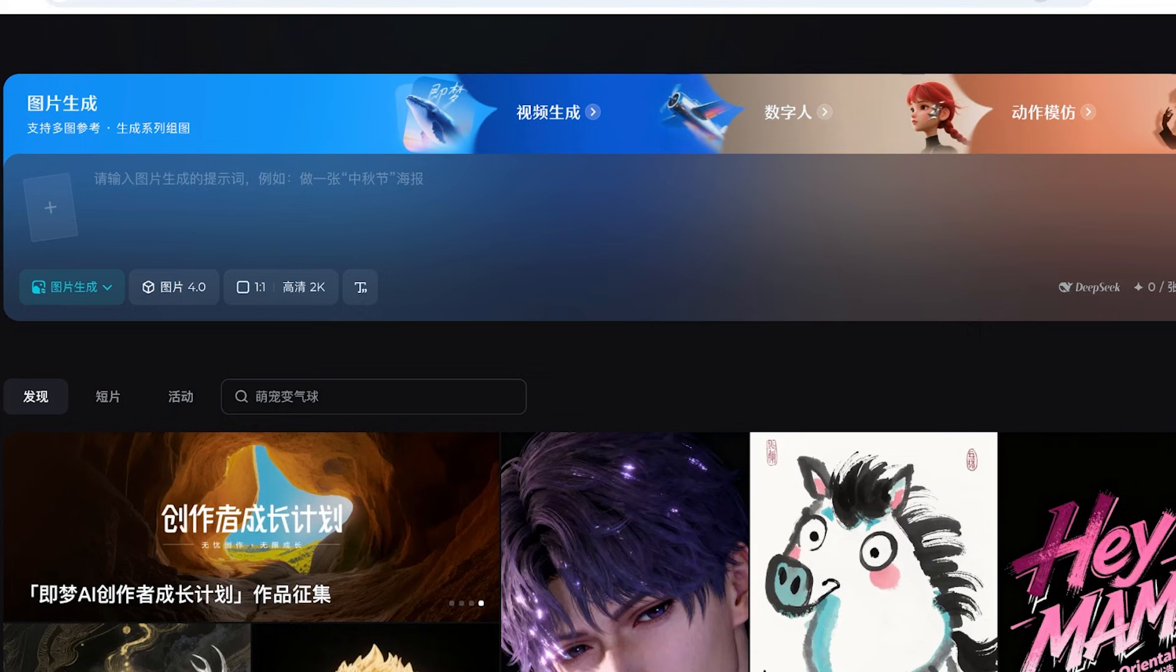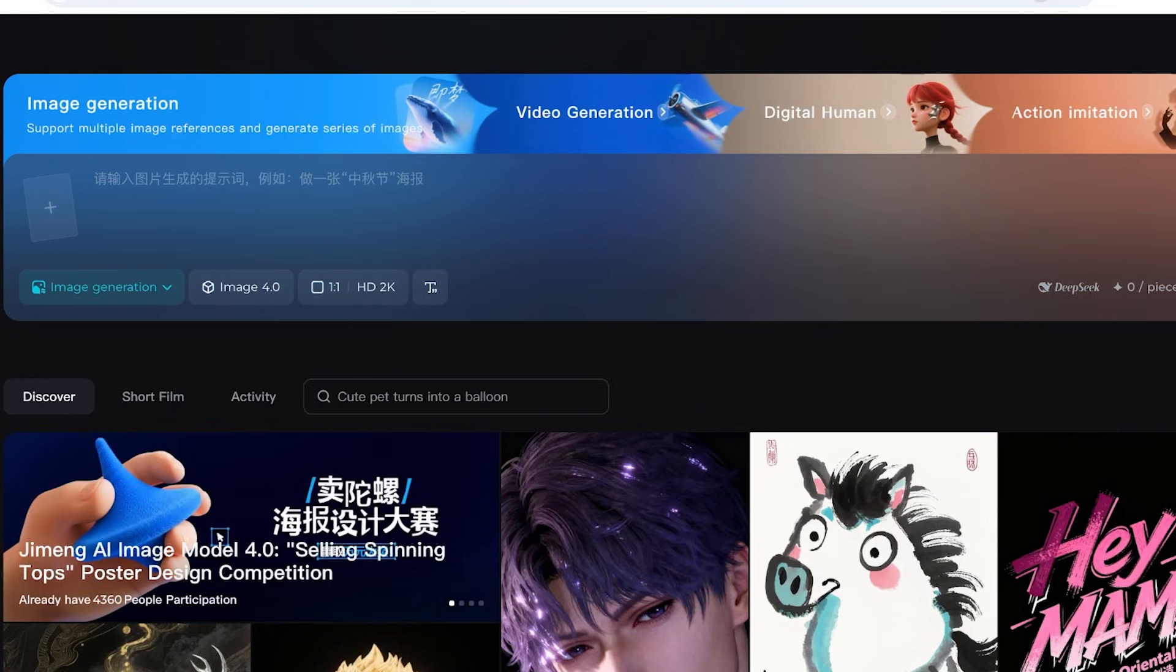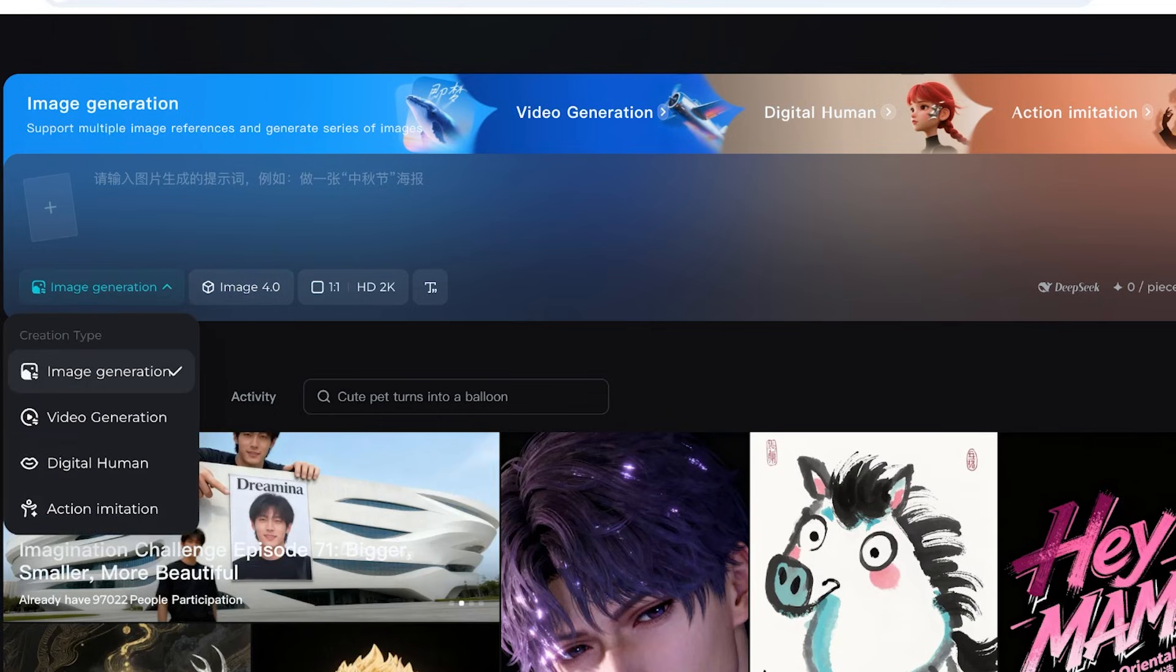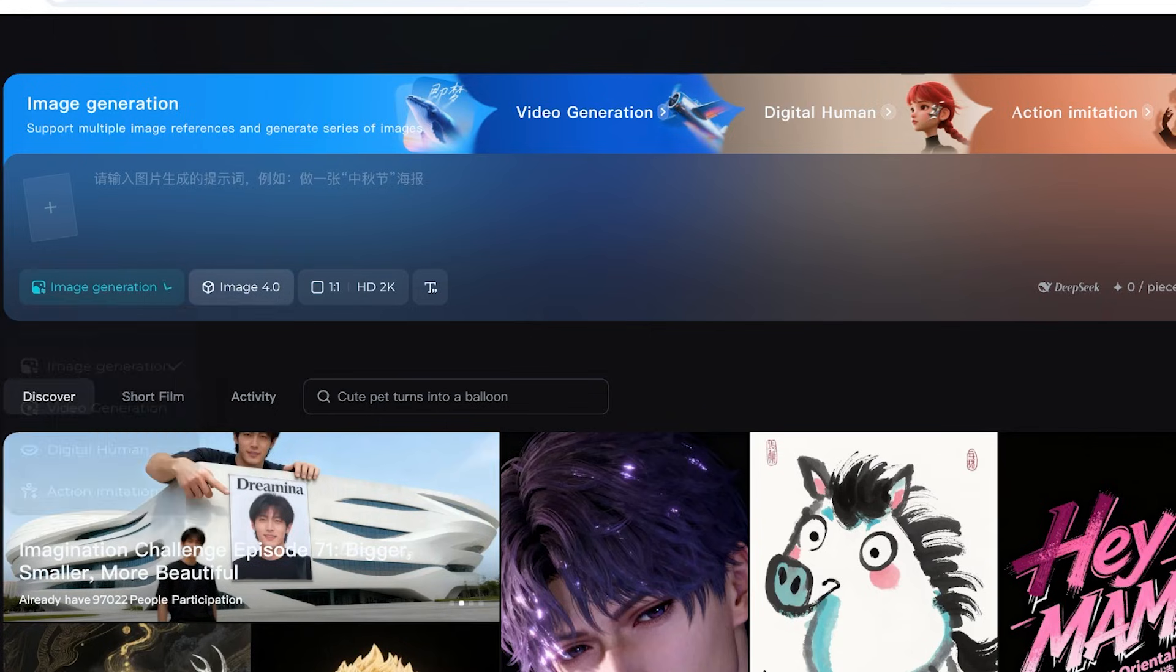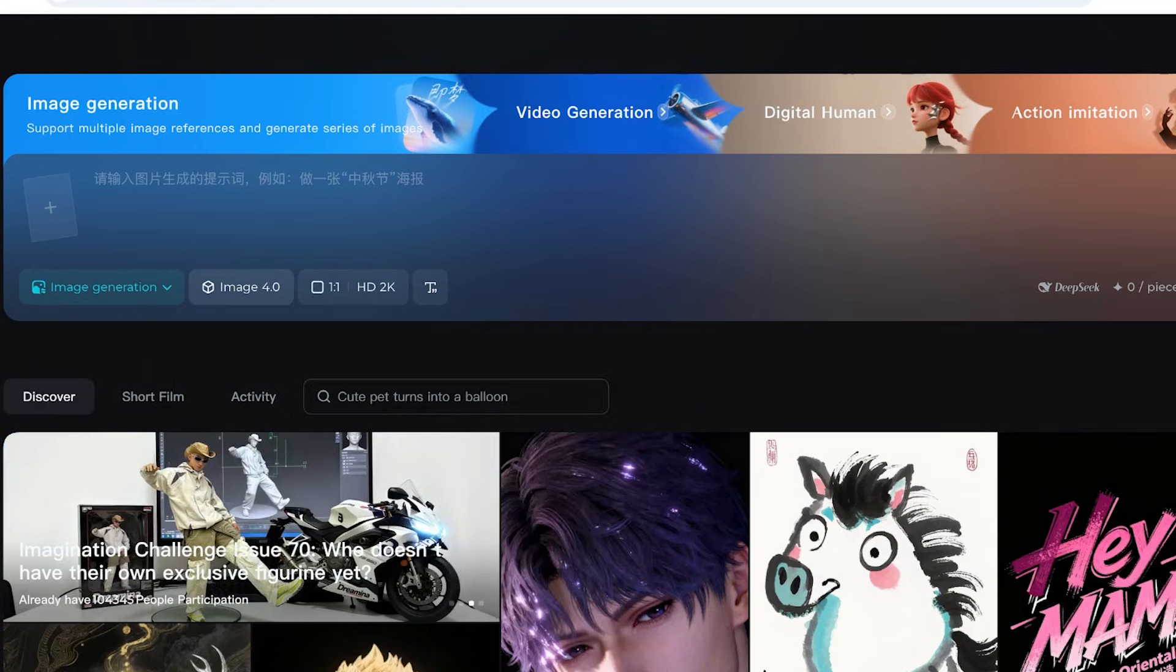After that, you have Jiming Xianyang. Now this is a Chinese website, so you're going to have to turn on your English translations. And then from here you can click on the image generation, and within your image generation you have 4.0, and just like so you can proceed with image creation over here.